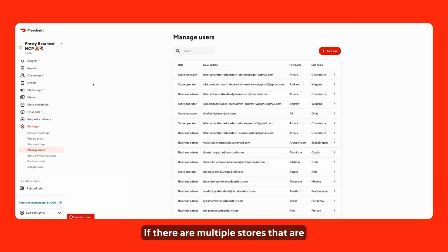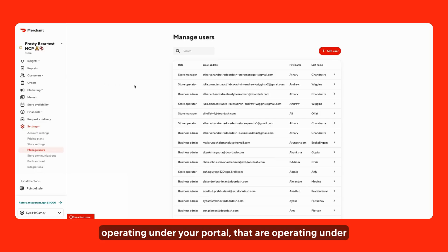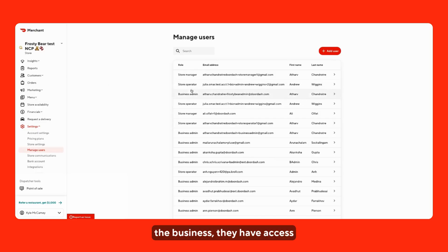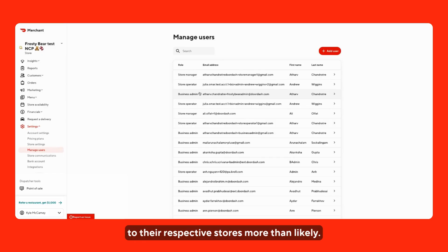If there are multiple stores that are operating under your portal, that are operating under the business, they have access to their respective stores more than likely.